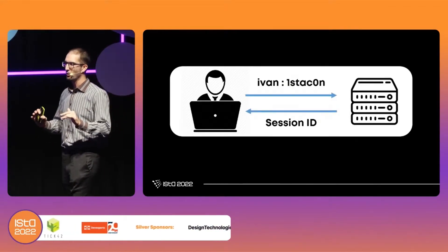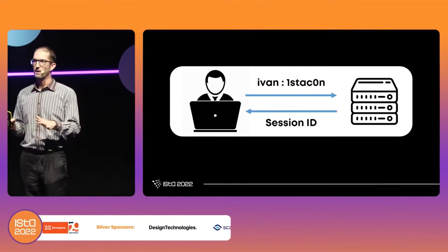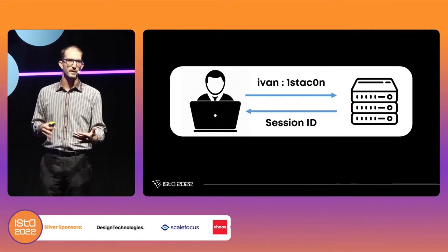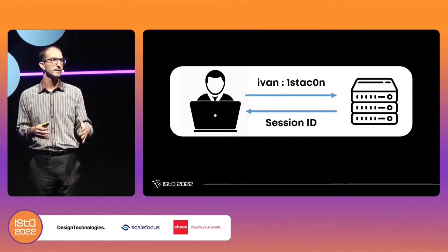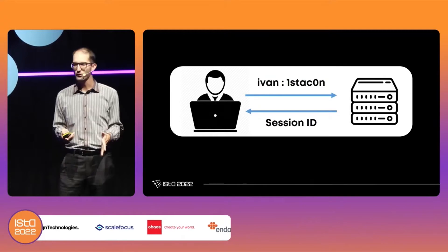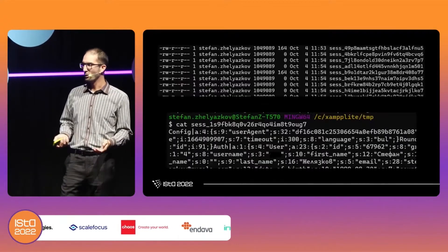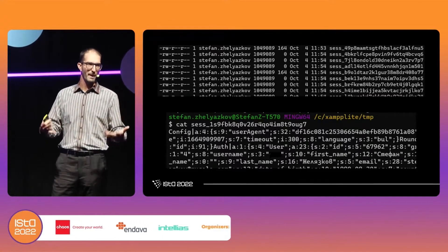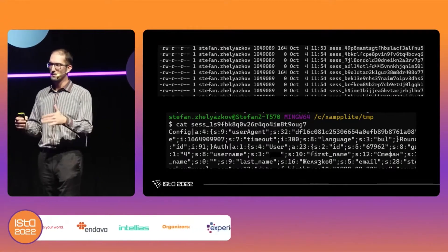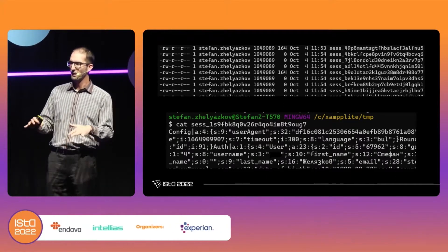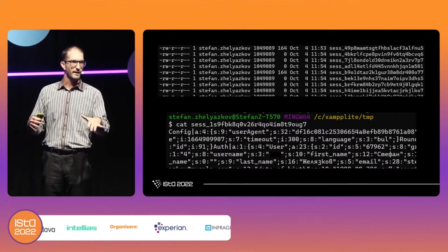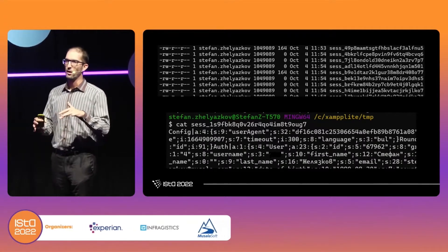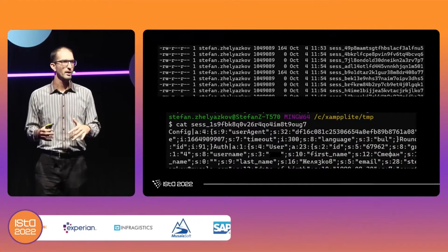Here we have something called a session ID. Our user Ivan is a fan of VistaConf, he uses the app, supplies his credentials, and the server returns a session ID. Looking at a real Apache server, I can see what's in the session — my first name, last name, expiration date, and other information.